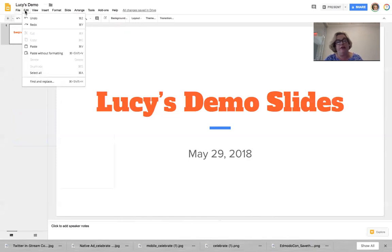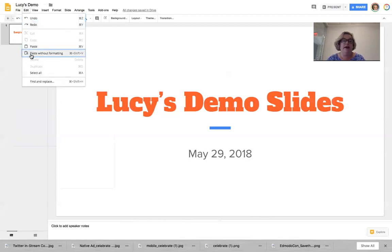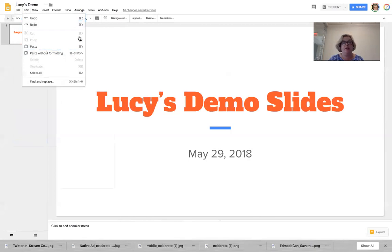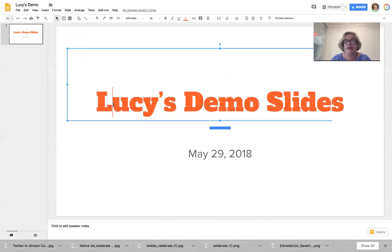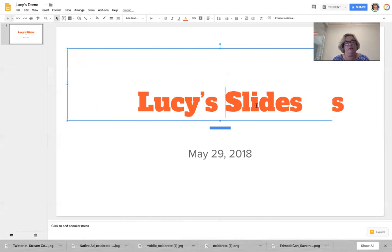Under Edit, you'll see a very similar menu to PowerPoint — undo, redo, paste, and so on. Notice that there are keyboard shortcuts for these tools. You should know how to copy (Command C), paste (Command V), and cut (Command X). For instance, if I take out the word 'demo,' I press Command X and it removes it. Make sure you know your shortcuts.